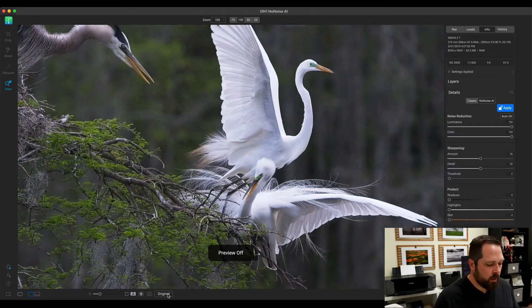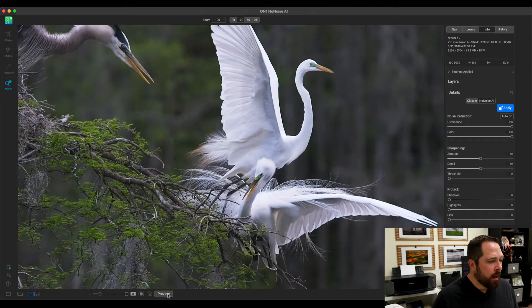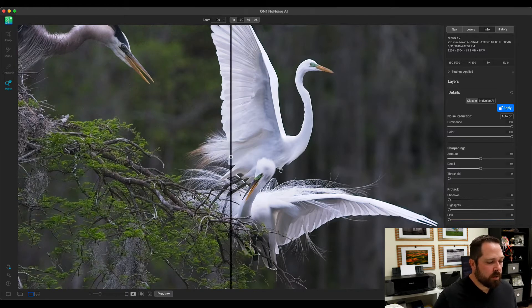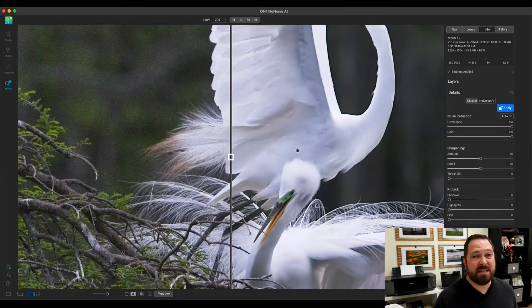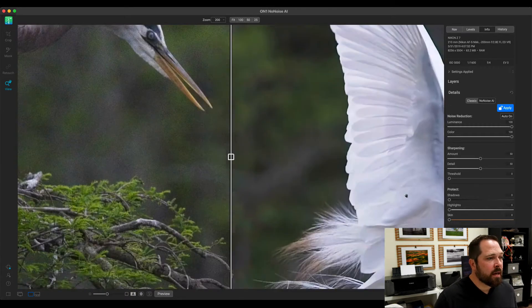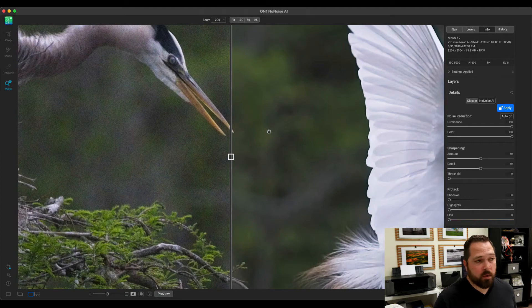There's before with the noise, and after. Now, I'm just going to turn on a little split-screen preview here so we can see better. Let's zoom in to 200%. This makes it a lot easier to see those differences. As I pan around, what you see on the left-hand side is before No-Noise Noise Reduction. What you see on the right is afterwards.